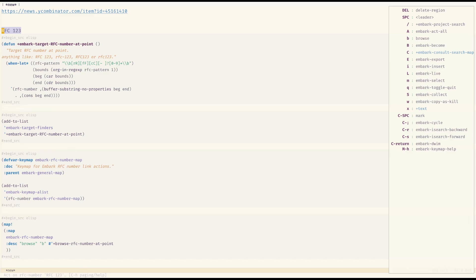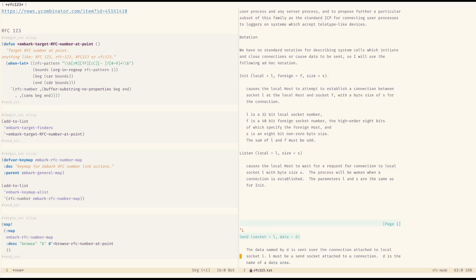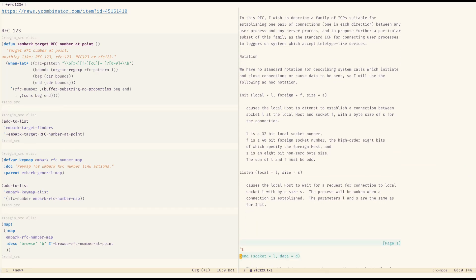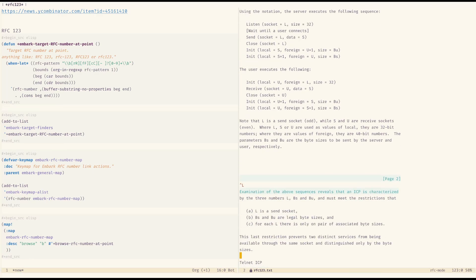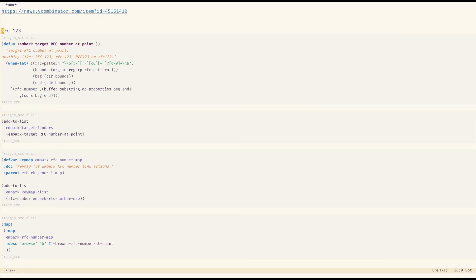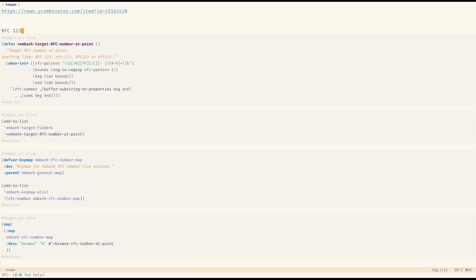The target finder matches the pattern and identifies it as an RFC number. If I press 'b', you can see it opens RFC mode and I can read through the RFC right here. This one is short, but for longer ones you have all the Emacs tools available — narrowing and everything else. This could be not just RFC, it could be anything.